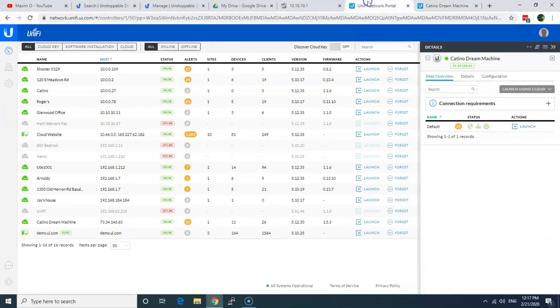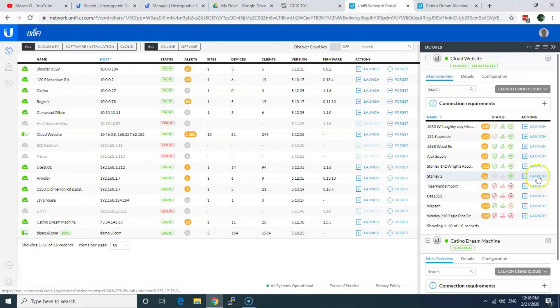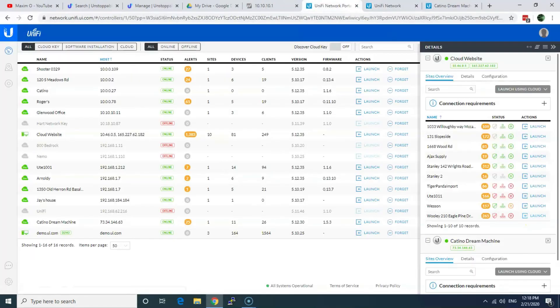And let me show you the same thing on USG. Same settings, just in different place.